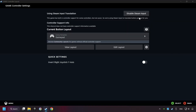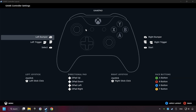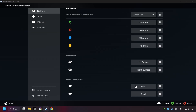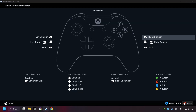Click on the controller icon. Enable Steam input if it's not already enabled. Click on the gamepad. Here you have to click on gamepad and you can set your controller here. Go back and apply layout.